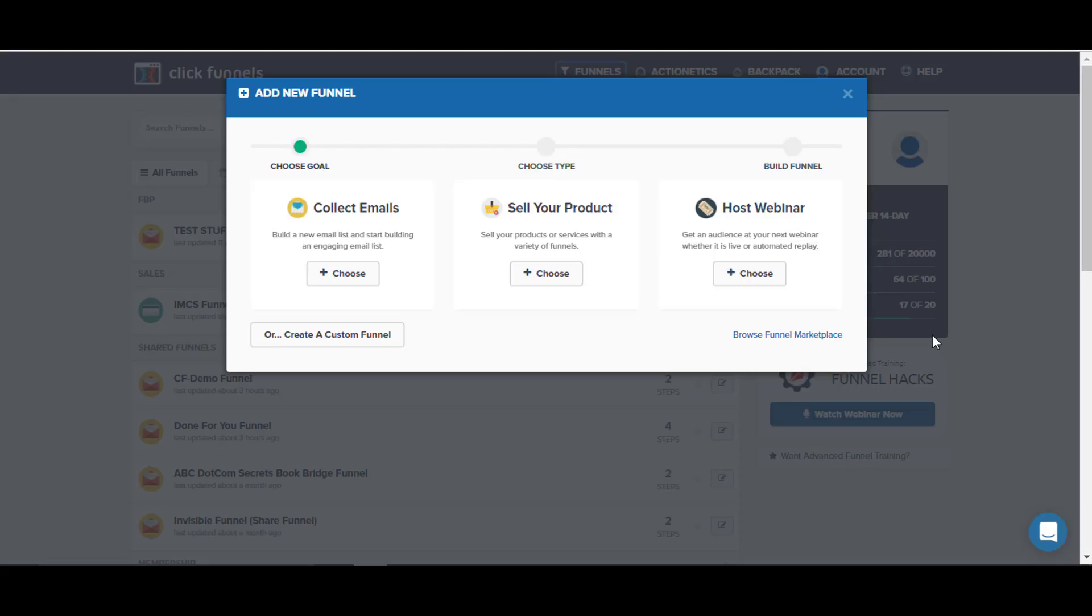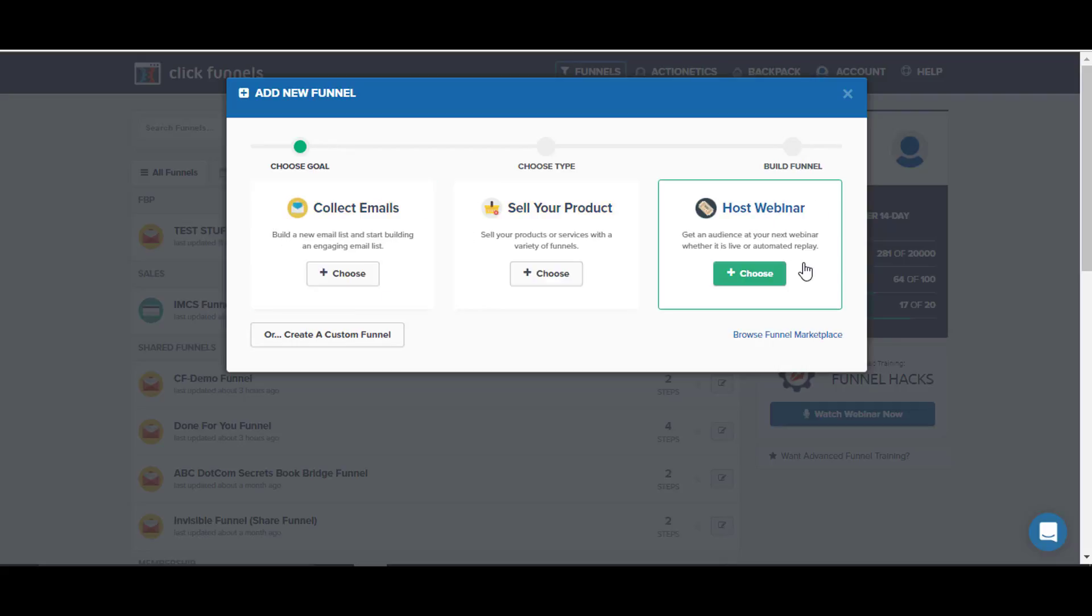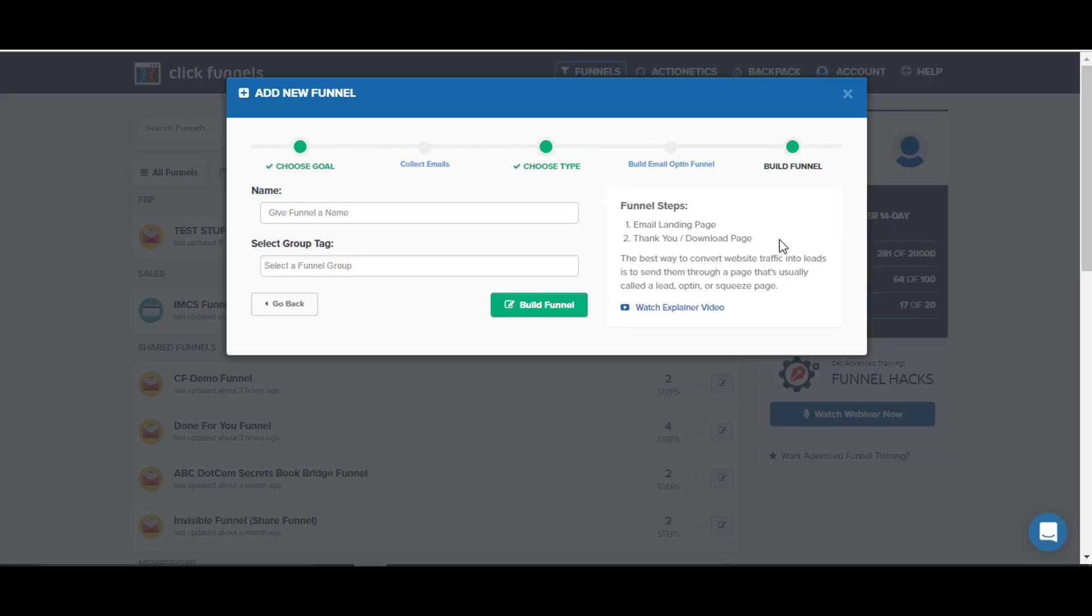Here we are inside ClickFunnels. Once you've logged in and you're inside your account, the main thing is to go in and start building funnels. When you click on build new funnel, there are some options for the different types of funnels to build. The first stage is whether you want to collect emails, sell a product, or host a webinar. If you choose collect emails, it's going to give us two steps in our funnel: landing page and a thank you or download page.